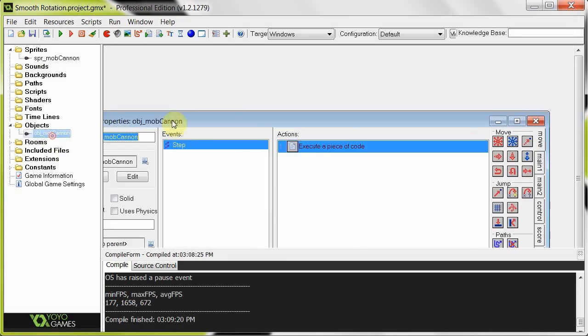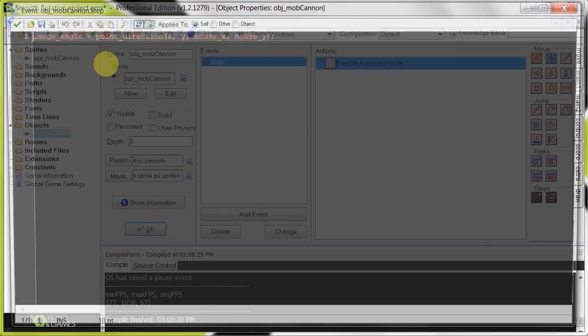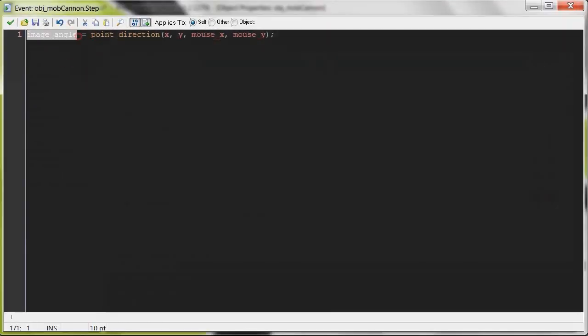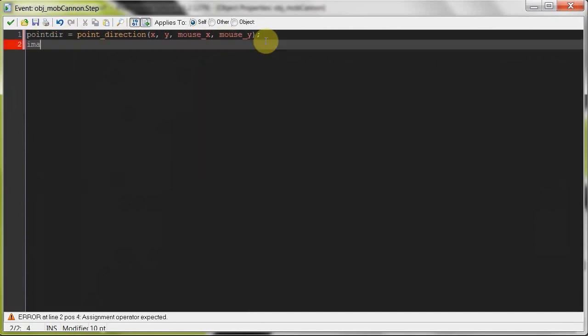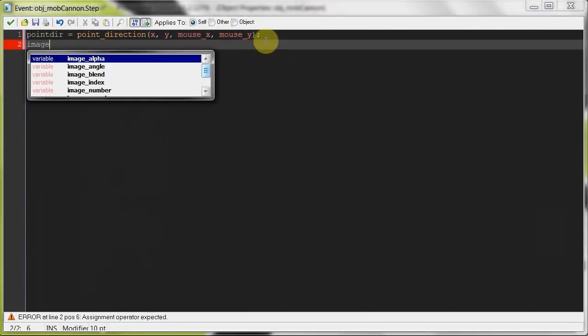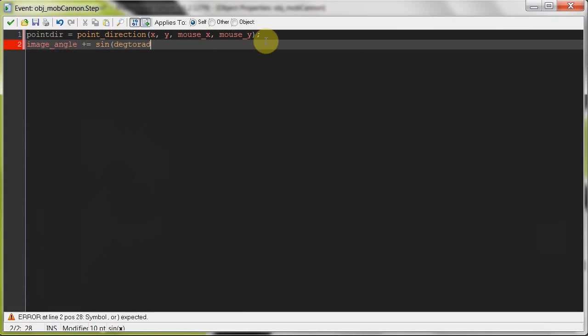To do this, we're going to go back to that step and replace this code with some other things. This point_direction function that's going to get us a value, we're going to change that to point_dir. It's just a variable we came up with. Then we're going to say image_angle plus equals sine, open up a bracket, and say degtorad because GameMaker uses radians and not degrees, so we've got to convert some stuff.